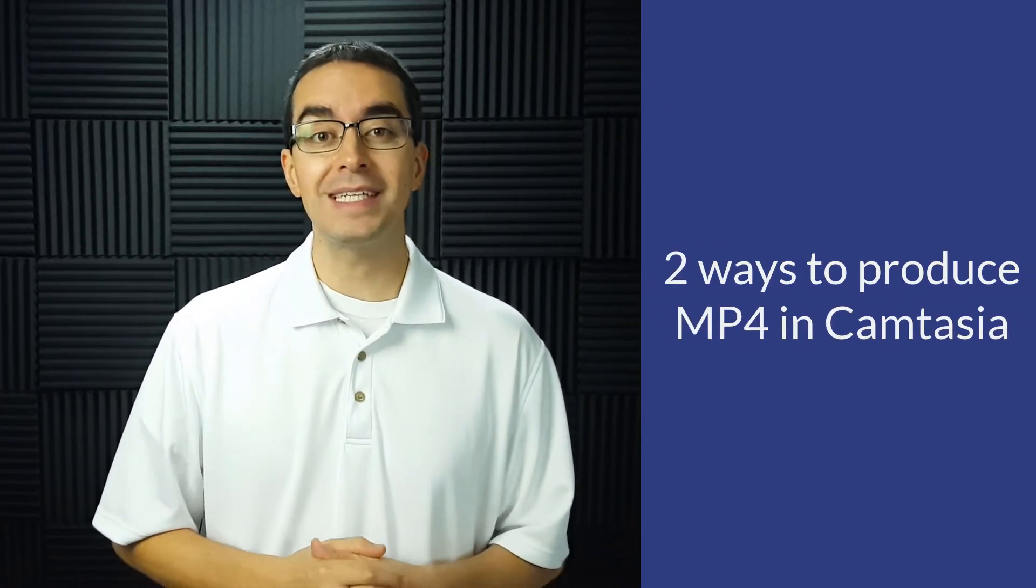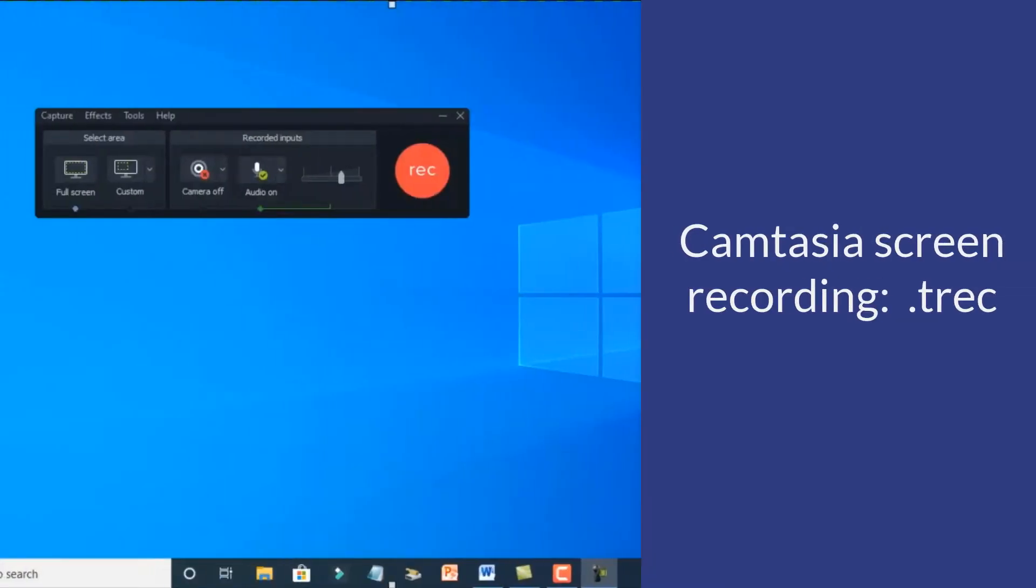Let's look at two ways to produce an MP4 file in Camtasia. When you record your screen with Camtasia, the screen recording is a TREC file. But did you know you can produce an MP4 when you're done recording?